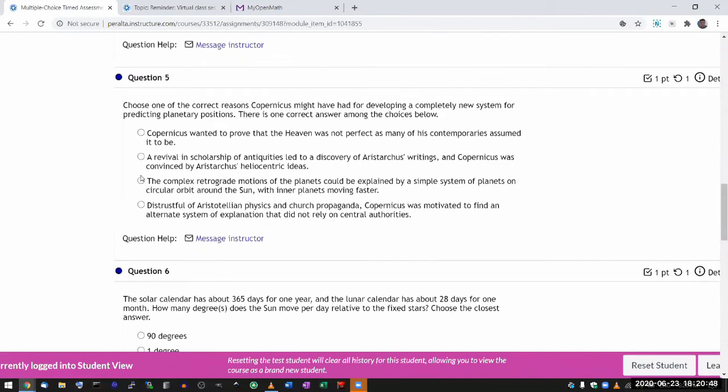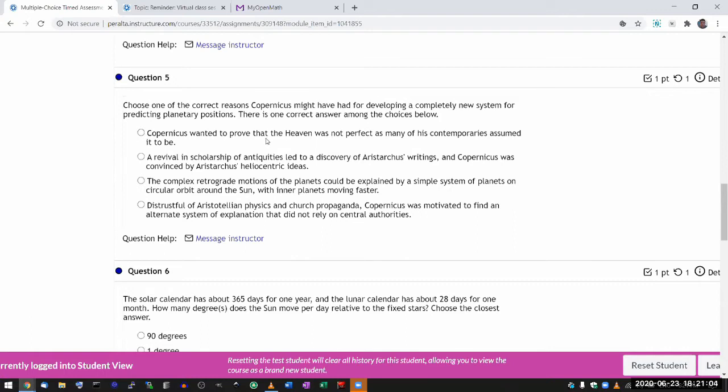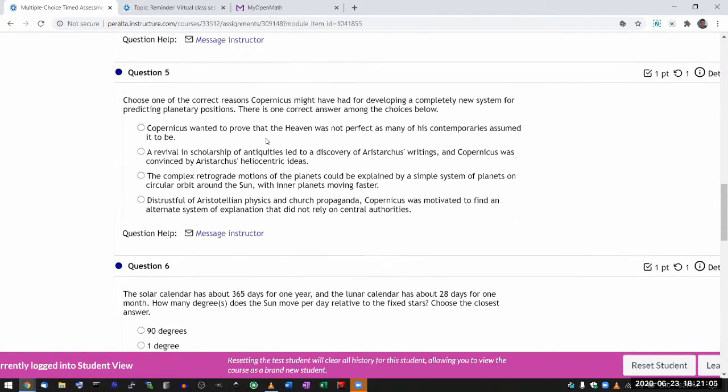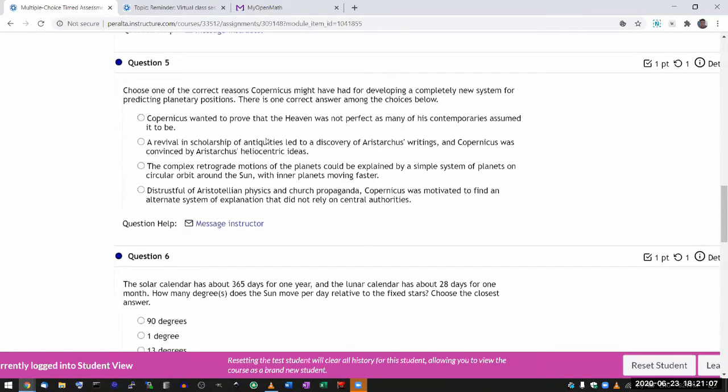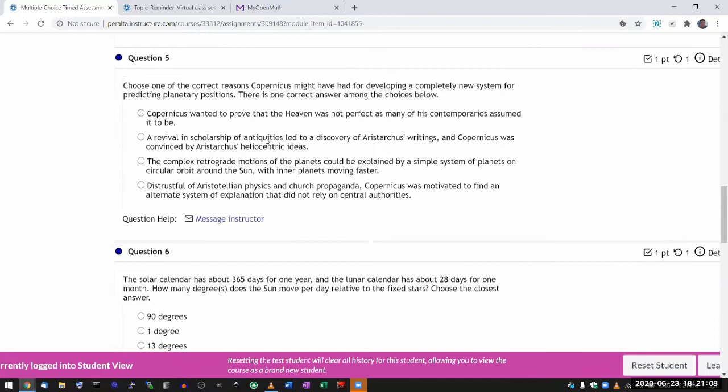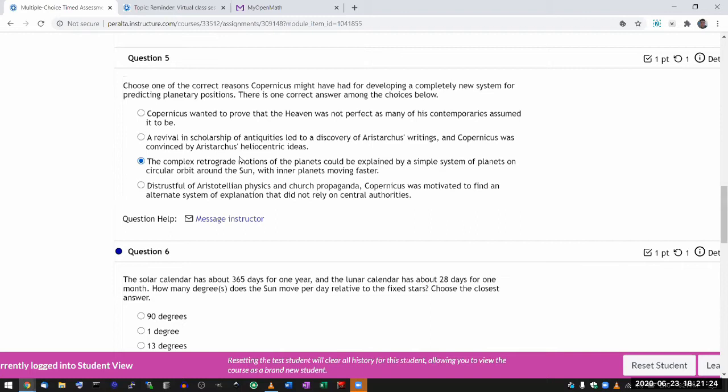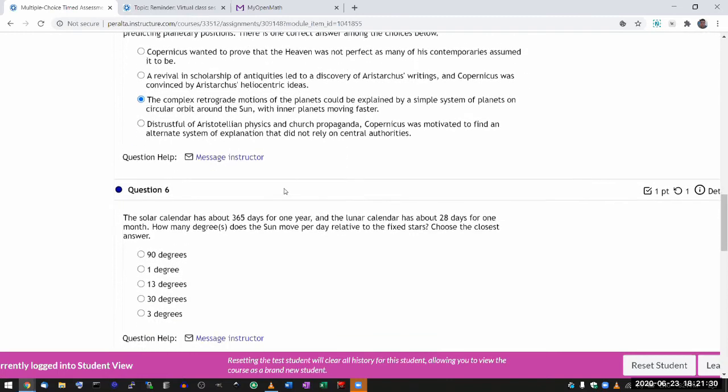Philosophically it's not correct, but back then people didn't know that yet. Choose one of the correct reasons Copernicus might have had for developing a completely new system. Yeah, this is one of the harder questions. And I will come back and explain that even these harder questions, you have a chance of getting it right based on studying your homework. After I finish this, I'll show you why. And Copernicus's reason was this one: that heliocentric model was simpler and more elegant and reproduced the results of the Ptolemaic model. The rest are made up.